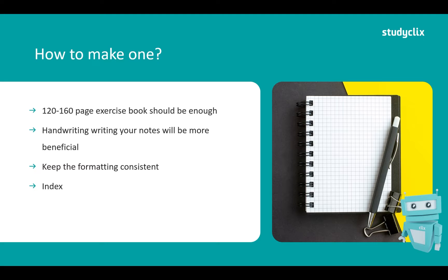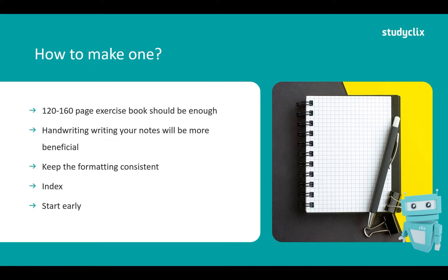Setting up an index is a great idea. If you have a question about differentiation you can flip to your index and see which page you wrote about differentiation. Now make sure to start early. You don't want to be making your bound reference the day before the exam. You want to start this off right at the start of the year and you want to be using this in your SACs as well as the exam.